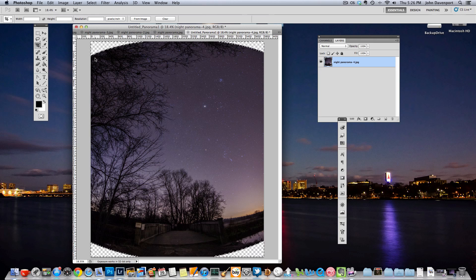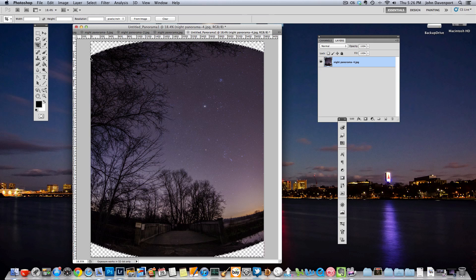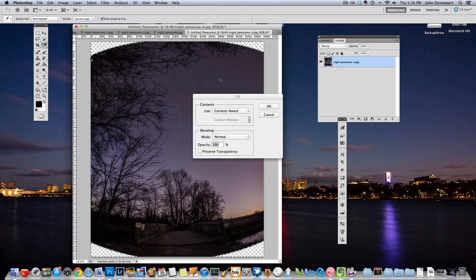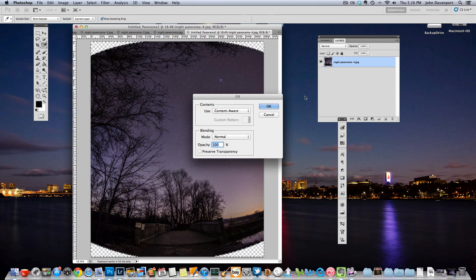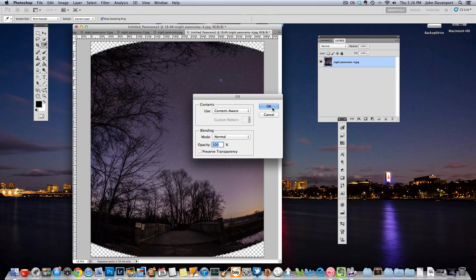And what that basically does is it just expands the selection that we have by 10 pixels. And so then we're going to do Shift Delete and that'll bring up our Content Aware Fill dialog box and click OK. And again this is going to take a couple of minutes so I'll just edit this process out. I'll be back in a second.